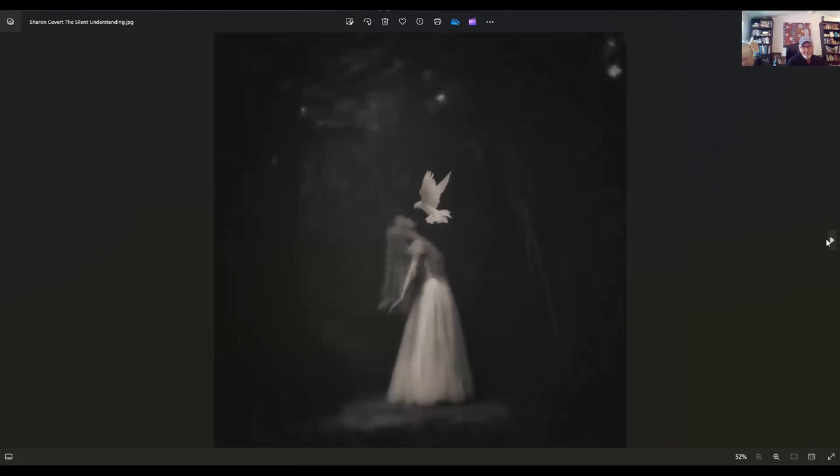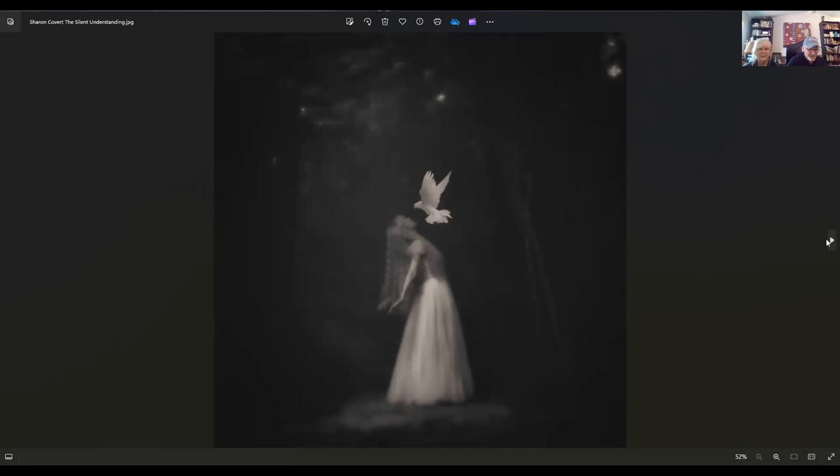Sharon Covert. This is her image. It's called The Silent Understanding. It is part of the 27, and she lives in Tenton Falls, New Jersey. It's beautiful. These are self-portraits. This is all a body of work. She was in the story conference. I wrote a story about one of her images. They're all her. She sets it all up, I think in her backyard, and runs back there. They're beautiful.